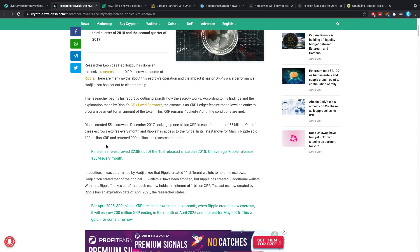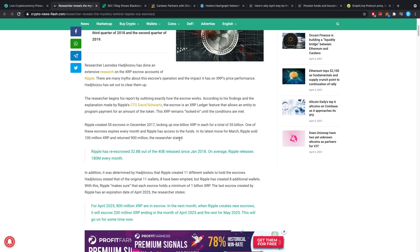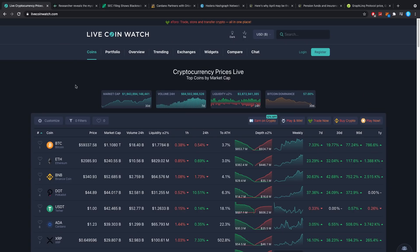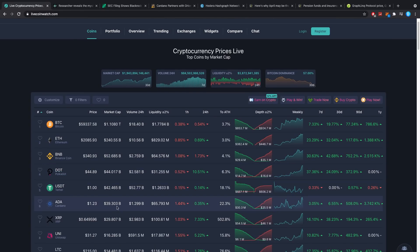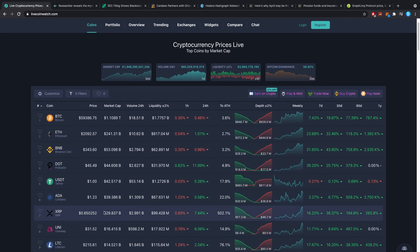In its latest move for March, Ripple sold 100 million XRP and returned 900 million. The researcher stated there's two things to say right here.